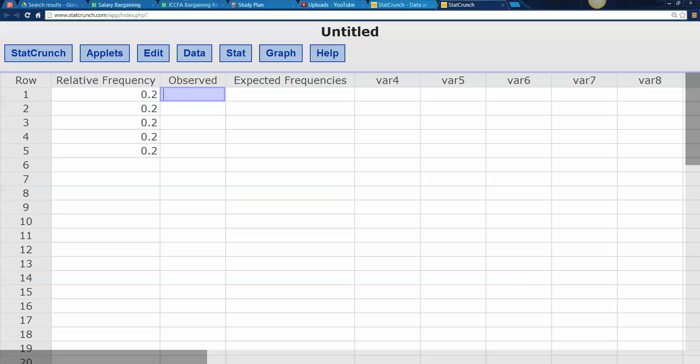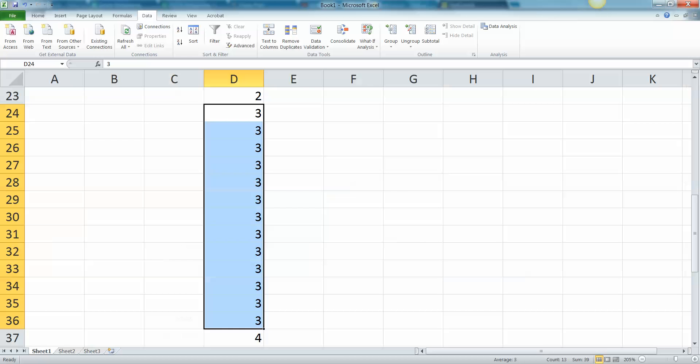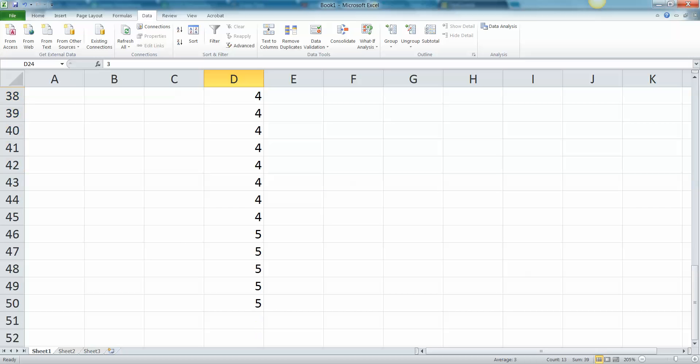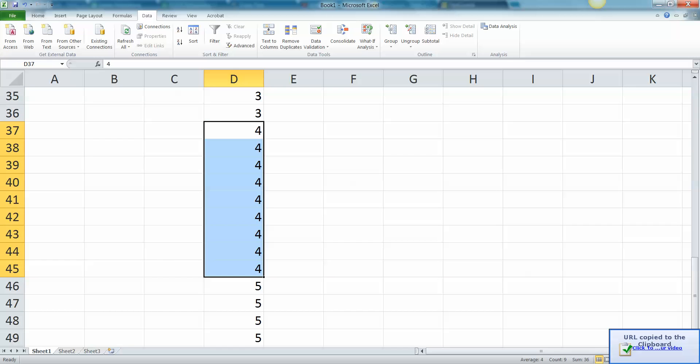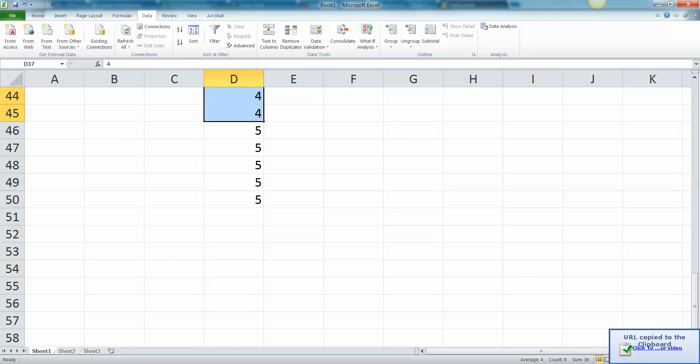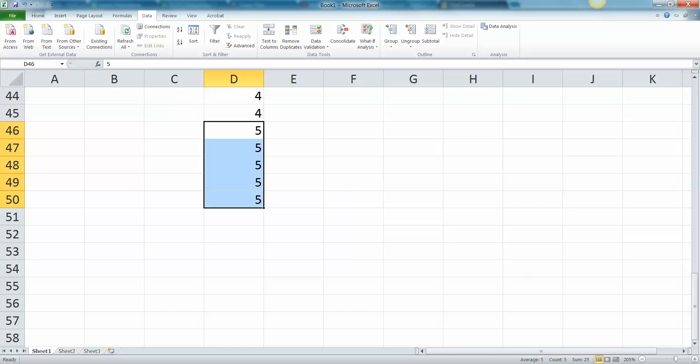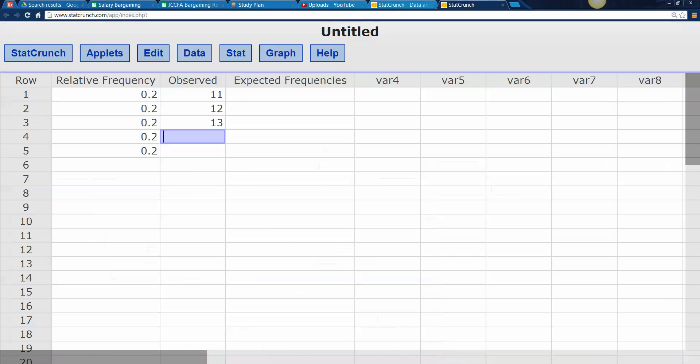I'm going to go type it into my StatCrunch. So I observed 11 ones, 12 twos, 13 threes. And let's see how many fours. Oh sorry about that. Nine fours and five fives. Interesting. All right. So nine fours and five fives.